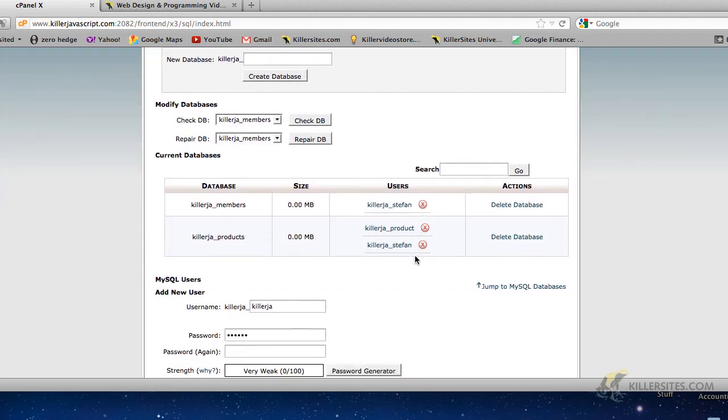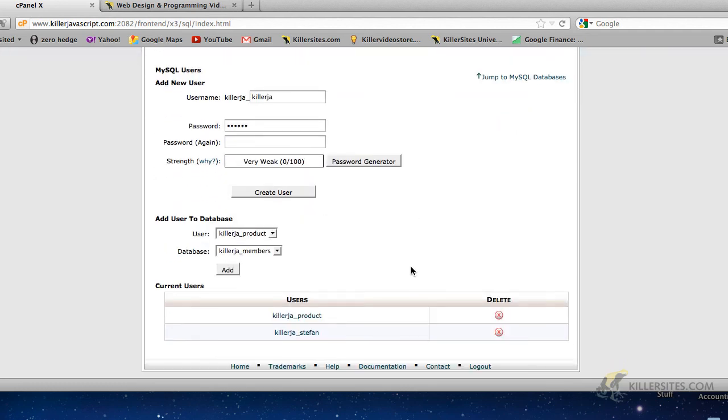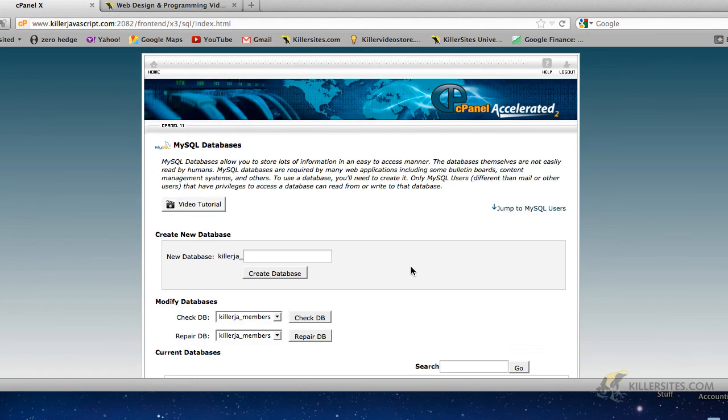That's how you create a database with MySQL. Create users, add users, change the permissions on the database with regards to the user. You understand you can assign multiple users or no users to a particular database. So it's pretty powerful stuff. And this is using cPanel.